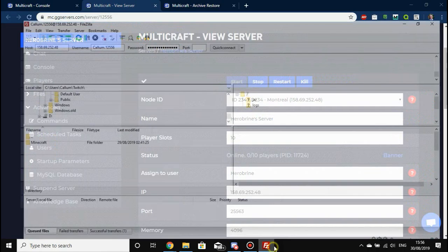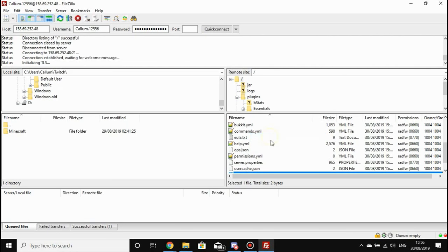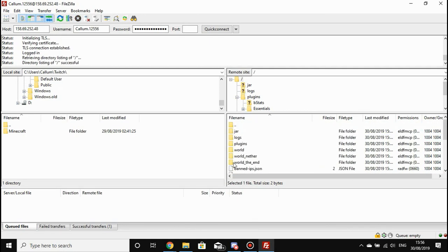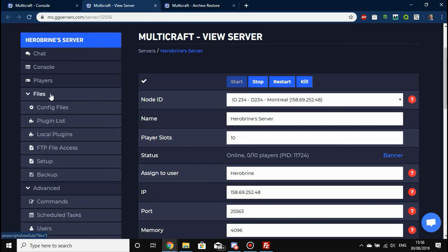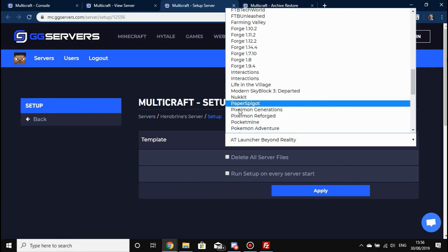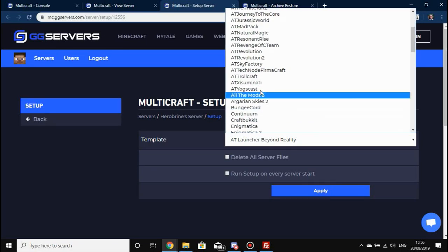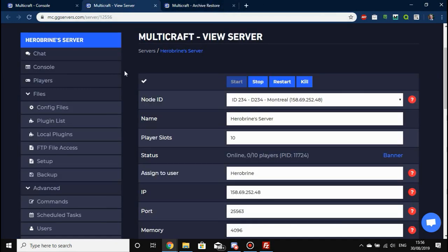We give full FTP file access — these are the server files. If you go to Files and Setup and want to install anything not in our setup menu, for example a specific version of CraftBukkit or Spigot, say if you wanted to update CraftBukkit to a more recent version, you can do that.